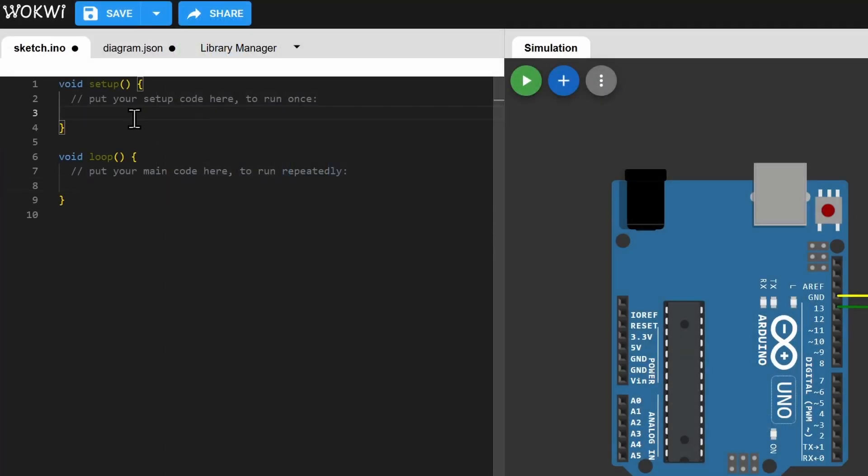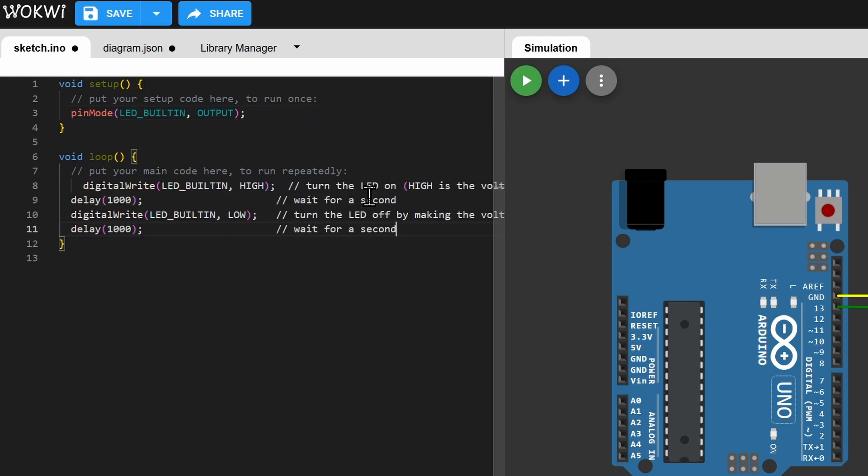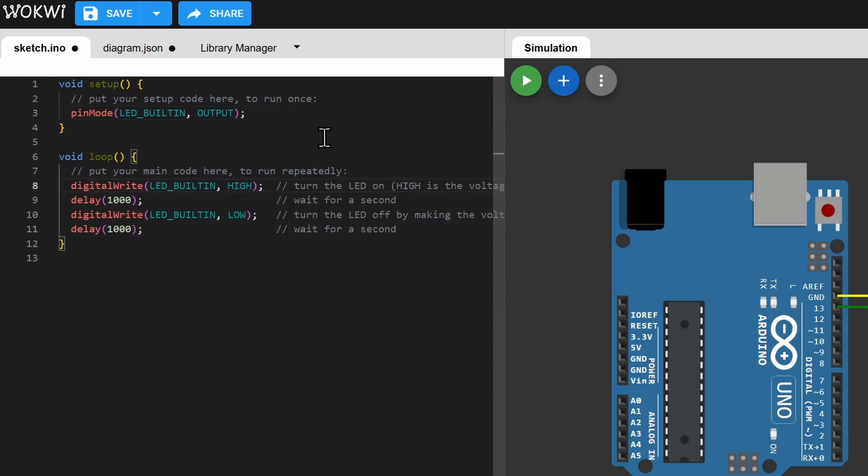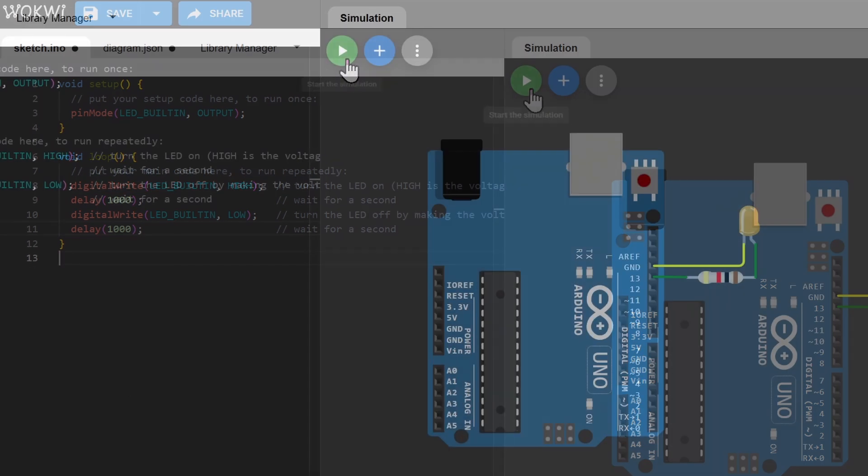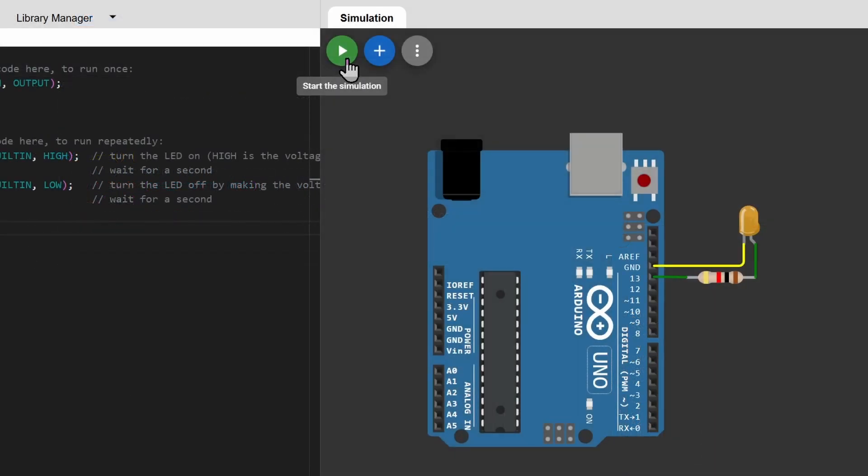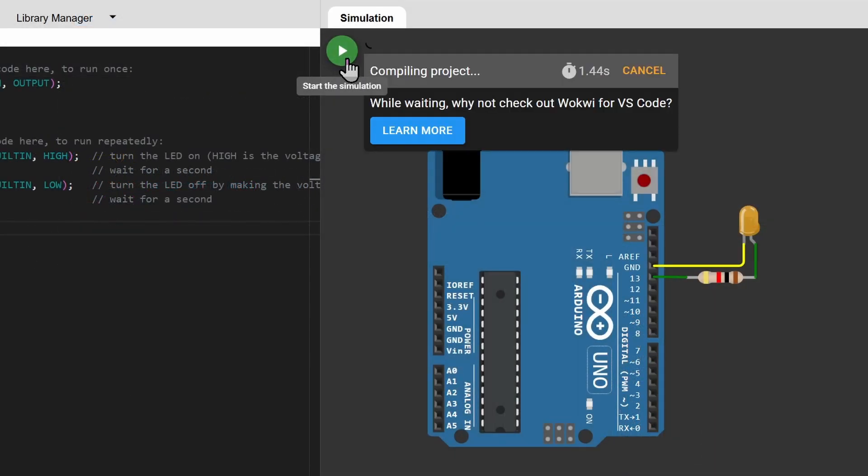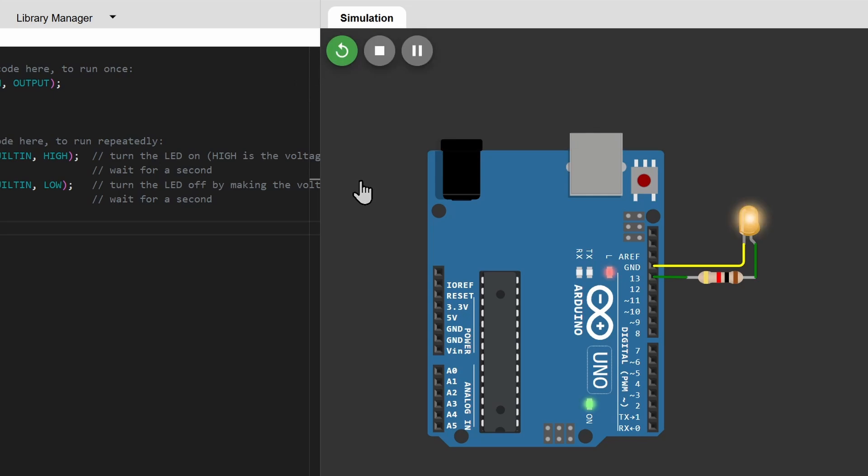Then I'm writing a simple blink sketch using pin 13. Next, to run it, all you have to do is click on the run button. The code will compile and run right here on your browser.